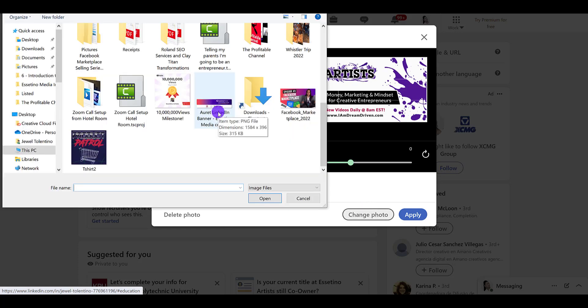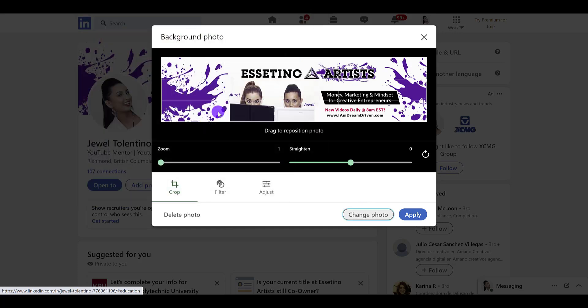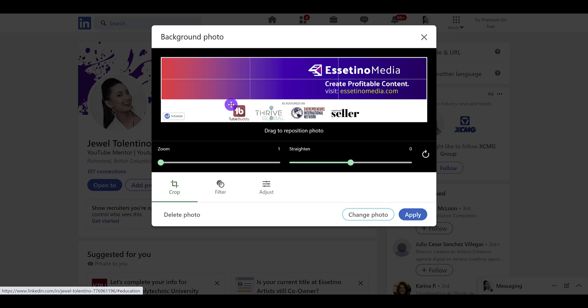Here it is right here. Double click. That looks good to me. You can use the zoom in, or you can straighten it out and drag it to its position. But my business partner designed it perfectly, so I don't need to make any changes.